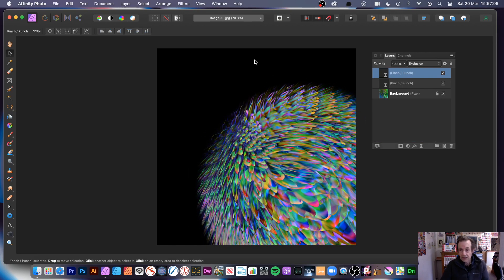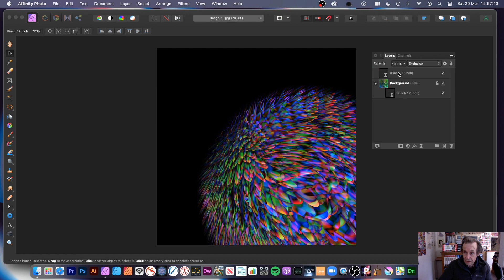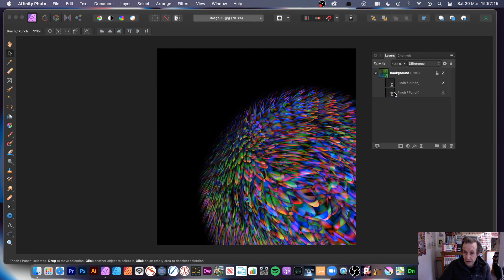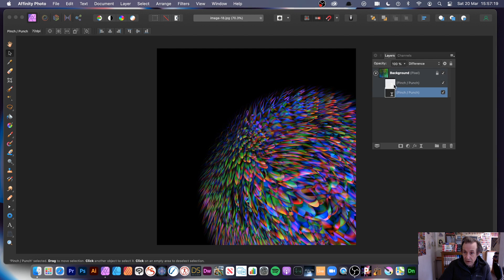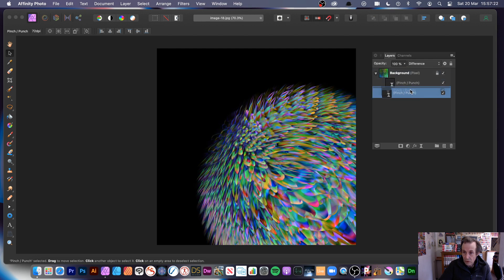You can see all your layers and drag the live filter layer to attach it to a specific layer. Moving it around will change the effect accordingly.